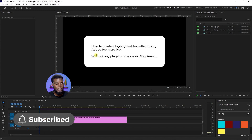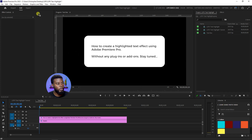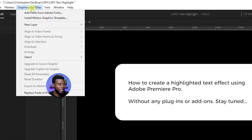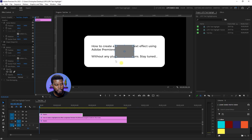As you can see, the text is already here. All I need to do now is use our highlight effect. And how I'm going to do that is by using some rectangles that we're going to create here inside of Adobe Premiere Pro — and we're not going to be using any plugins. So the first thing I'm going to be doing is going up to Graphics and Titles, go to New Layer, and then Rectangle.